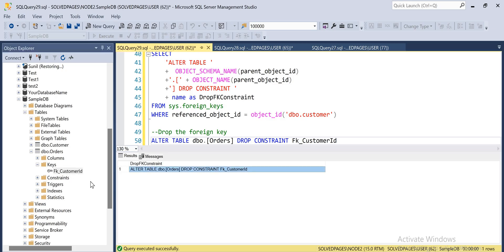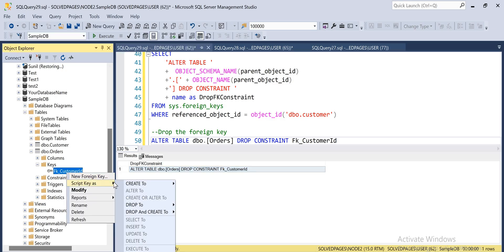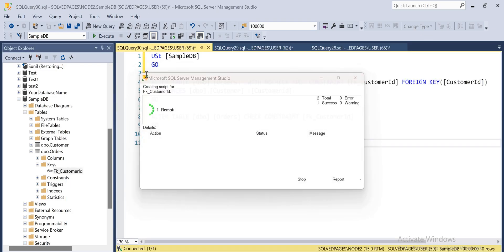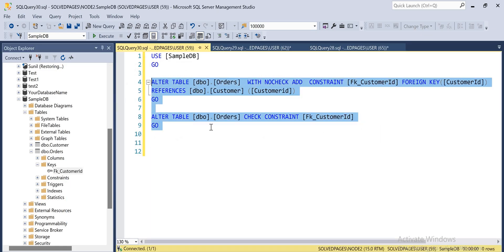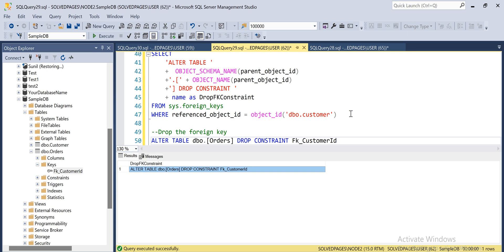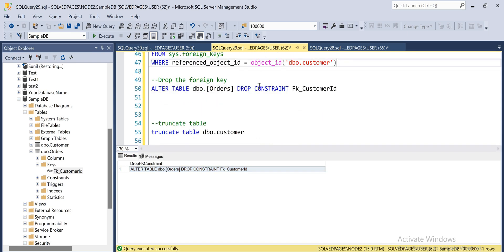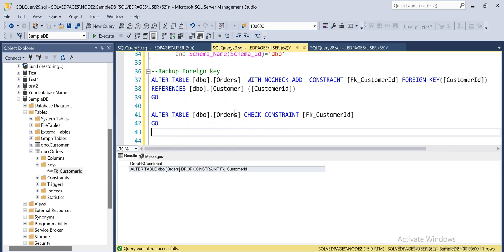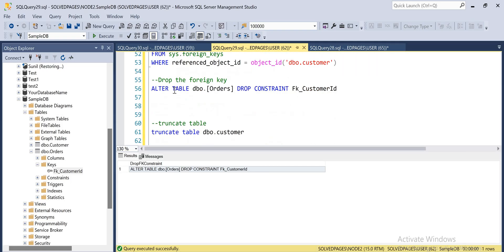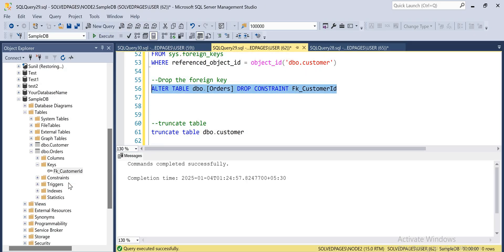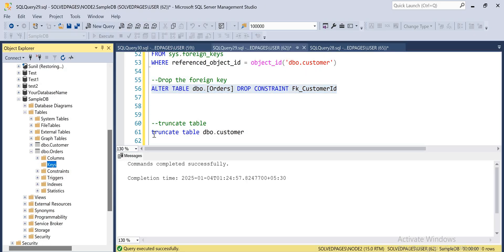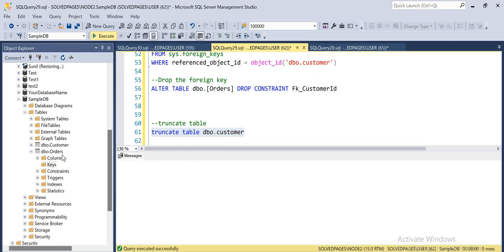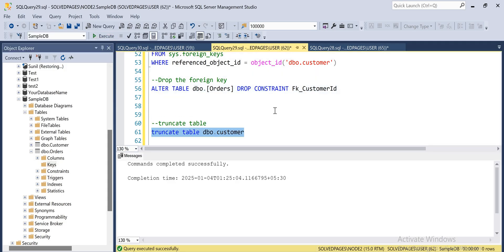Now I'm trying to delete the foreign key. I'll open a new query window, copy the script, and paste it here — so I have taken the foreign key backup. Now I'm deleting the foreign key. The foreign key has been deleted. Now I'll try to truncate the table — the table is truncated successfully.